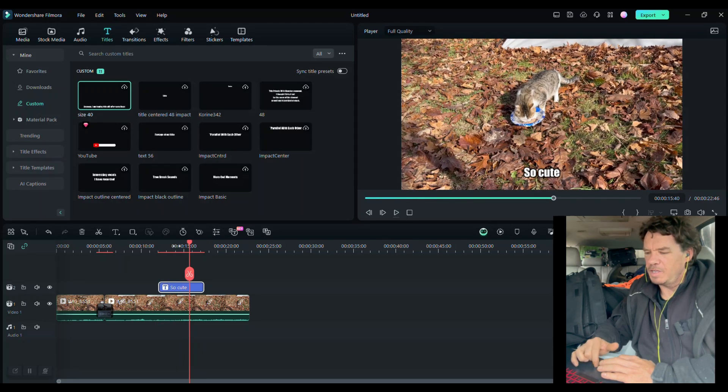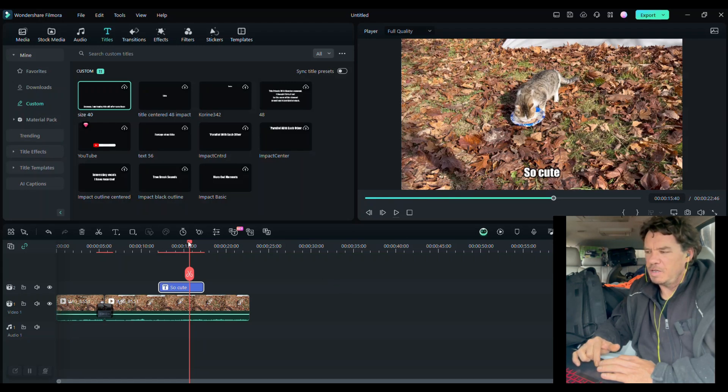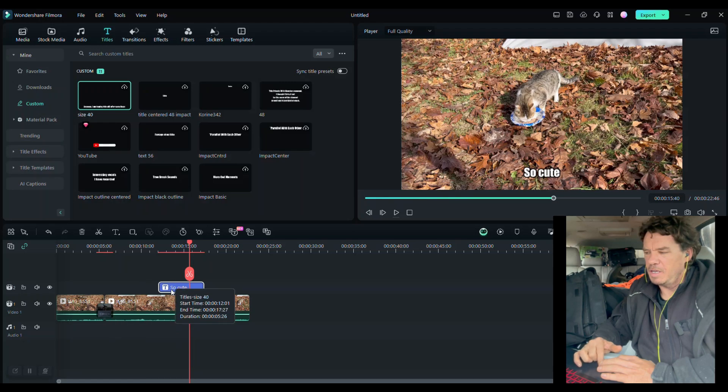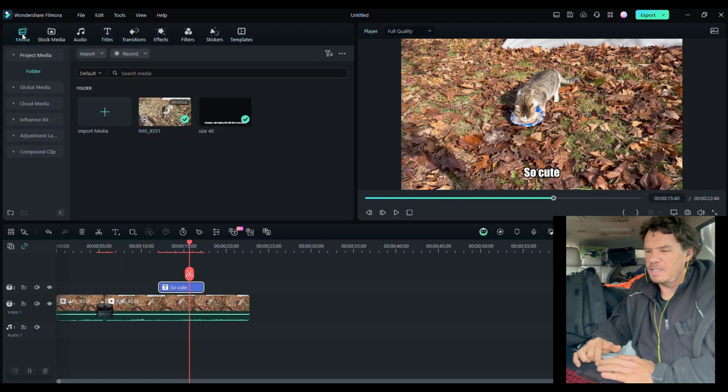So now we have this little video clip. It's what, 22 seconds of the cat with one little fade and a title. That's all that you need to do for these things. And the last thing I'm going to show you is how to add music.